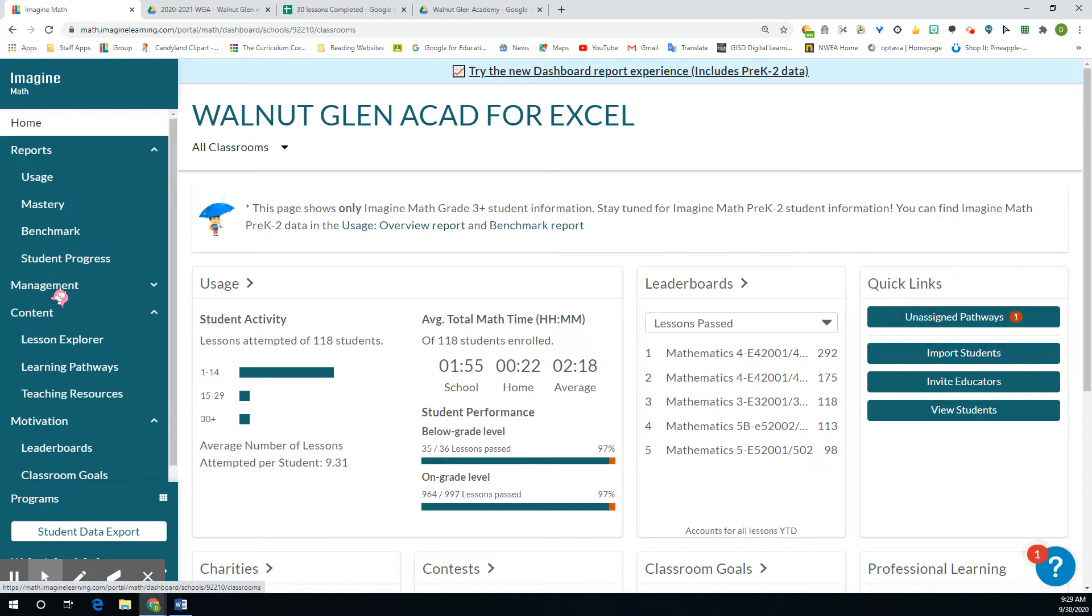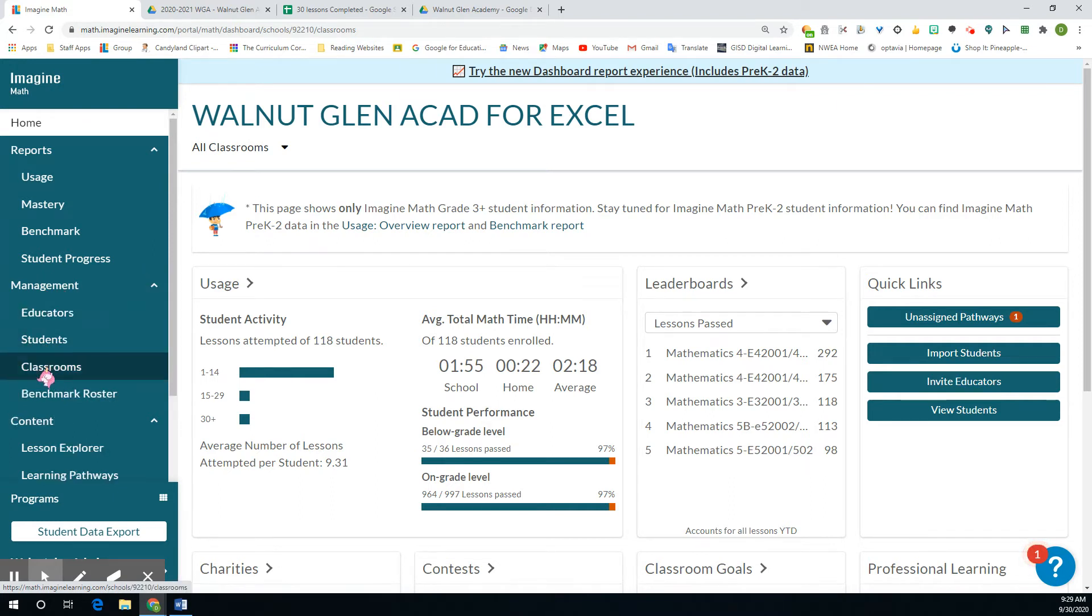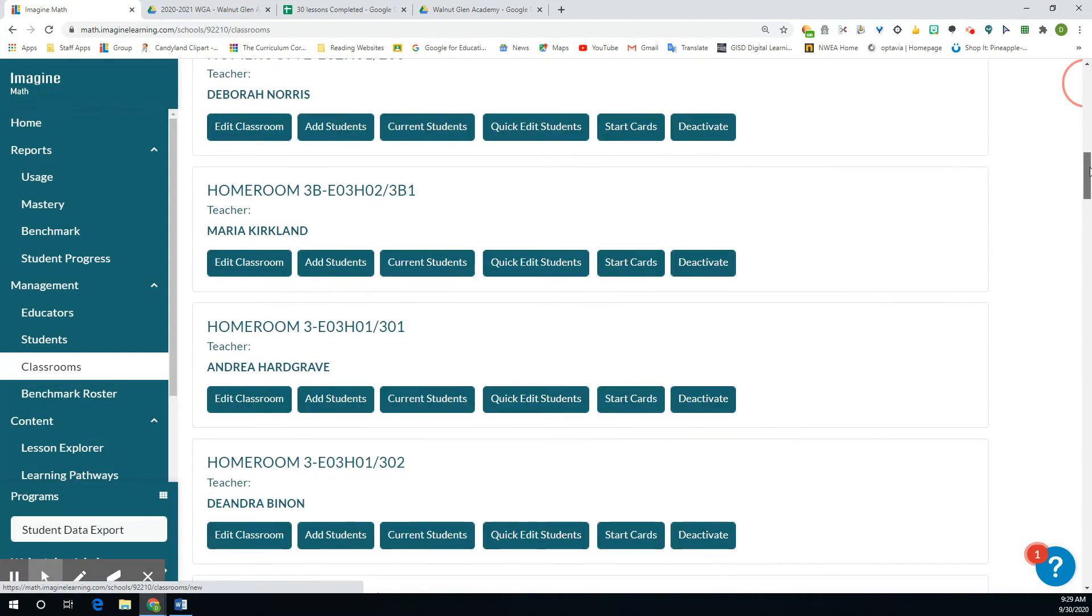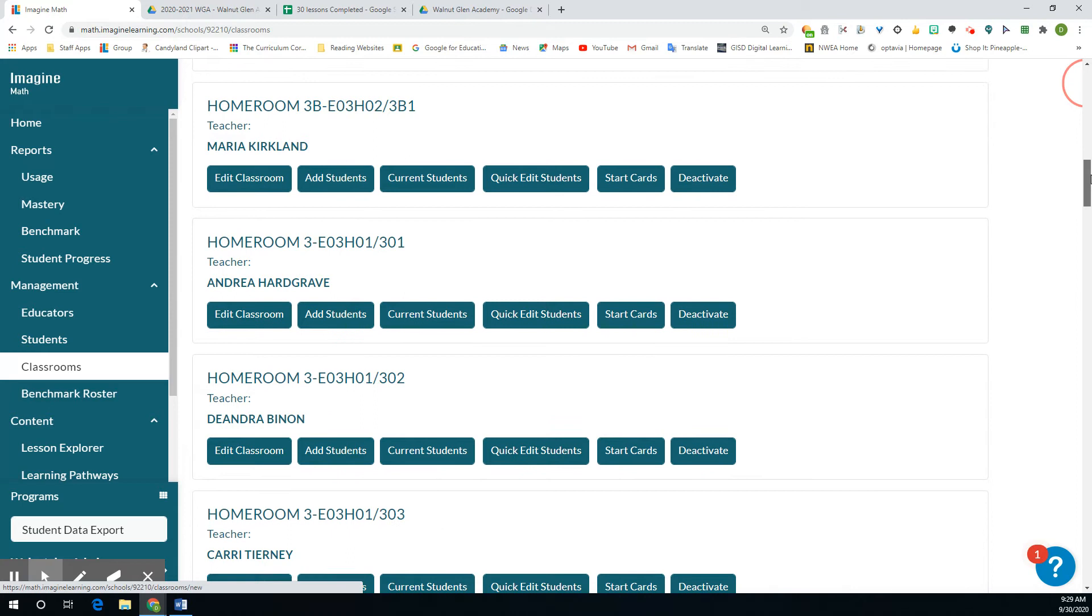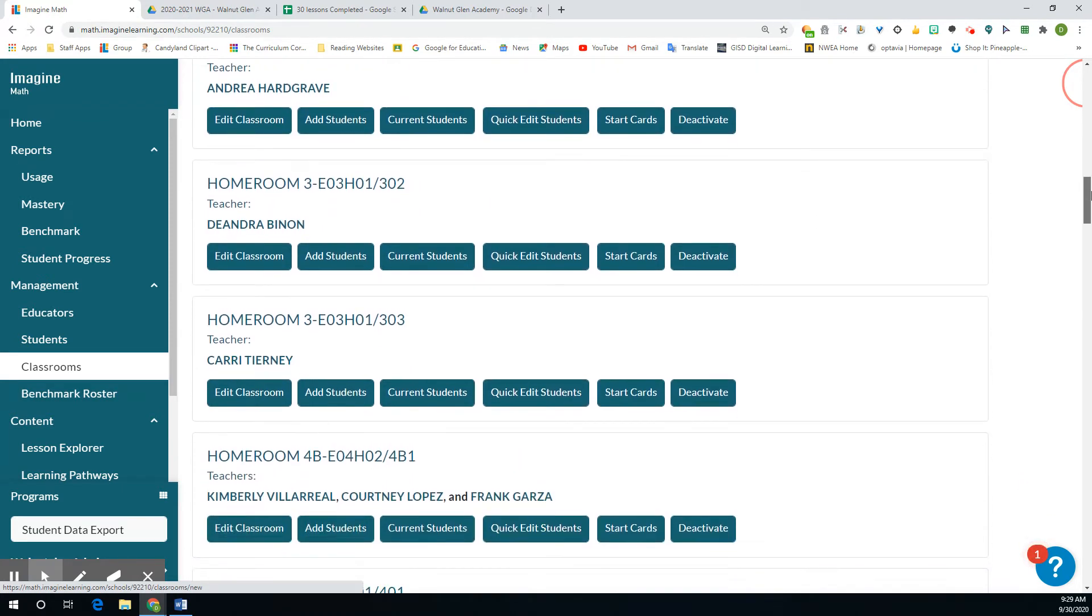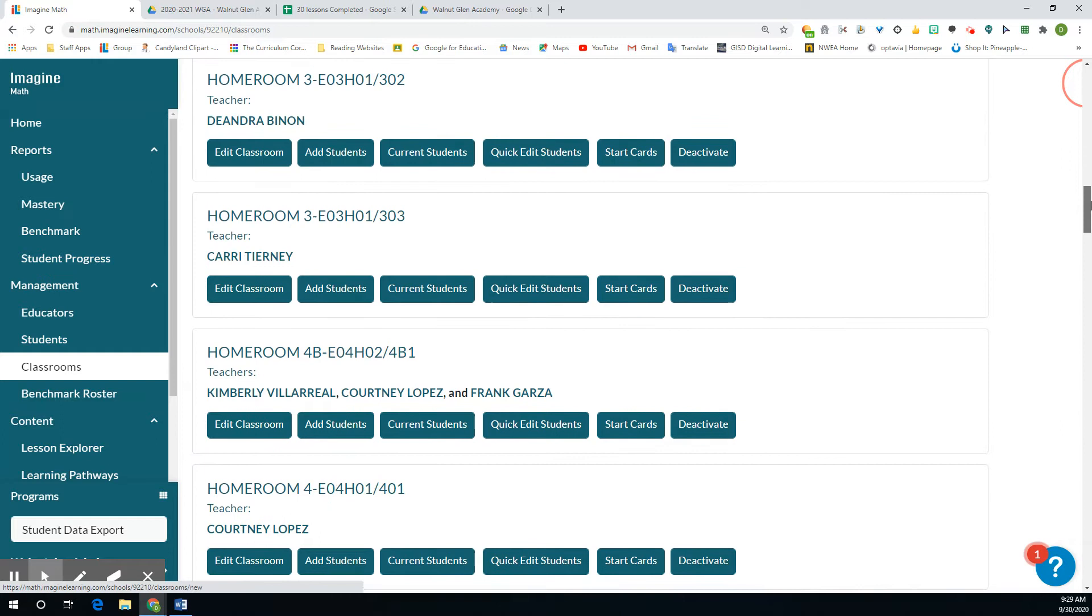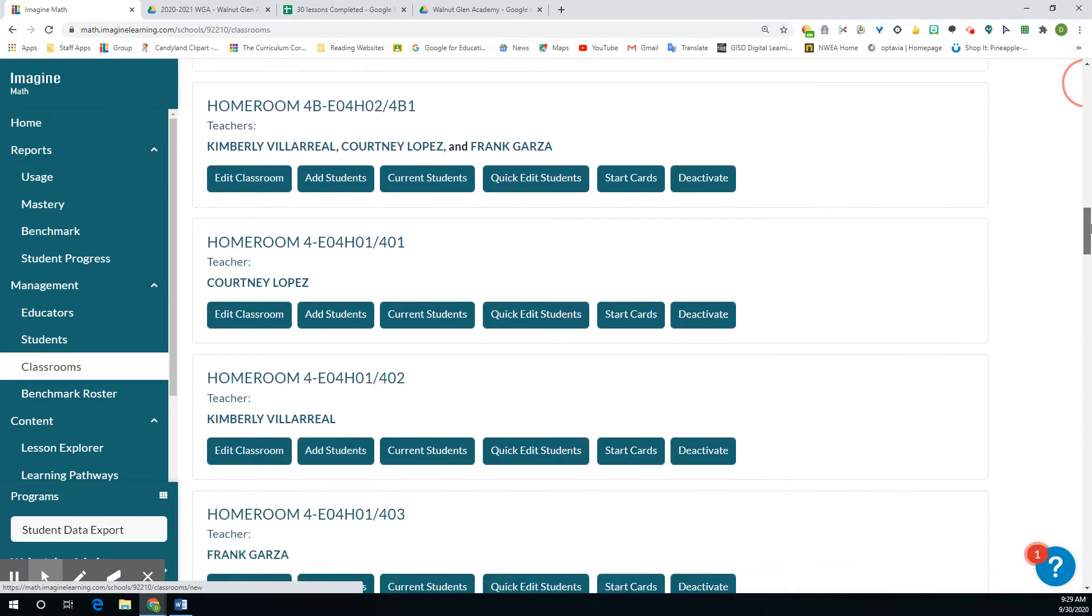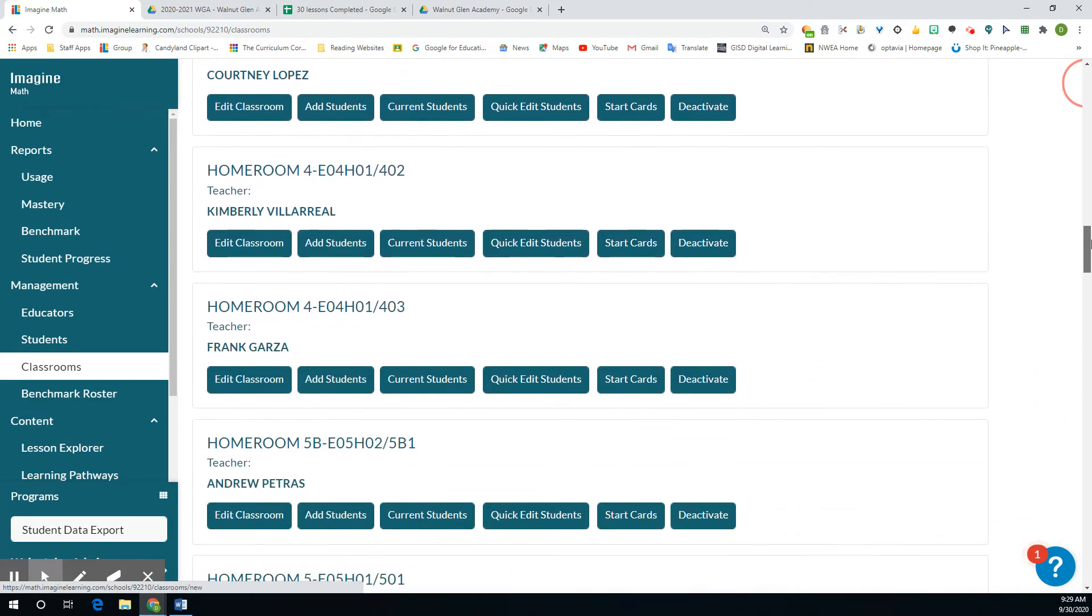And then you go to classrooms and then you find the classroom that you're looking for. And you probably won't see all of this, you may only have maybe three classes show up on yours, but you find the one that you want.